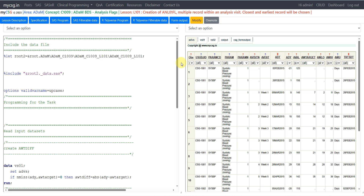Hello everyone, welcome back to this video series on clinical SAS ADAM programming. In this video, we will see an example of creation of an analysis flag in an ADAM BDS dataset using Vital Signs data as an example.